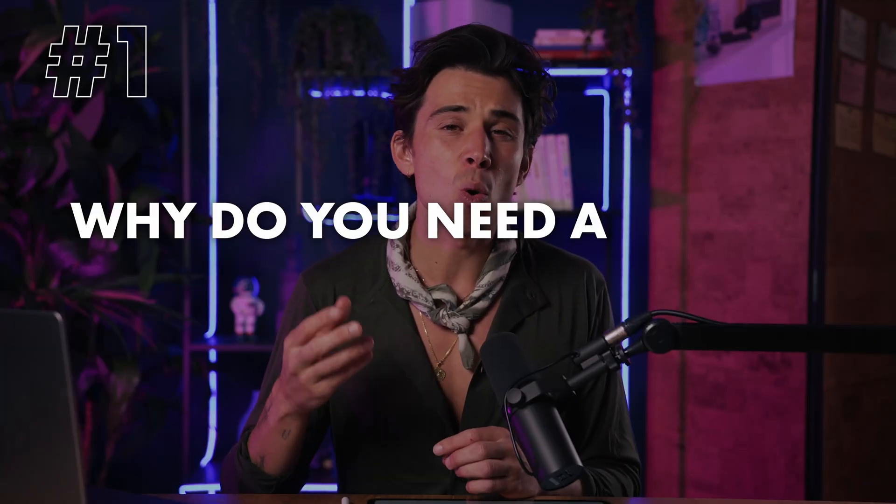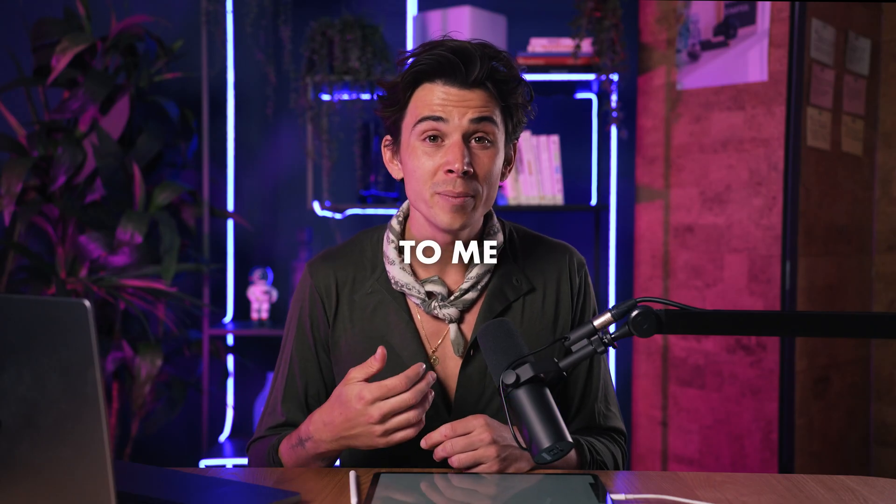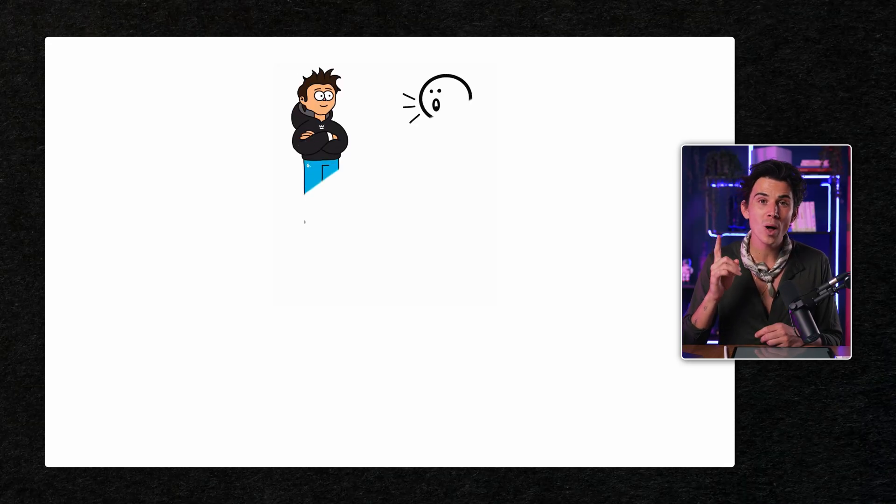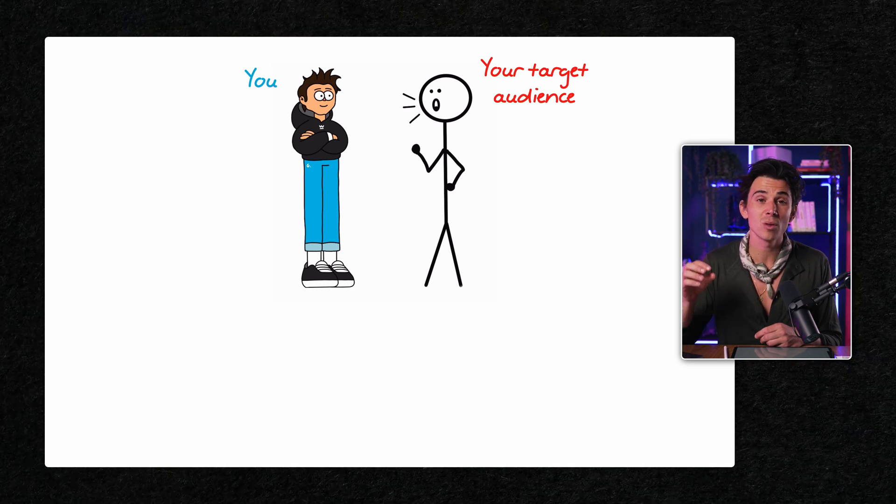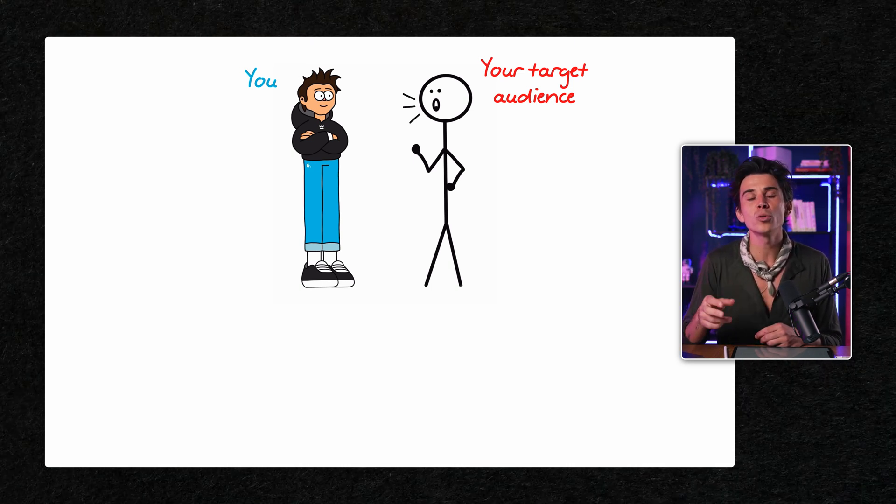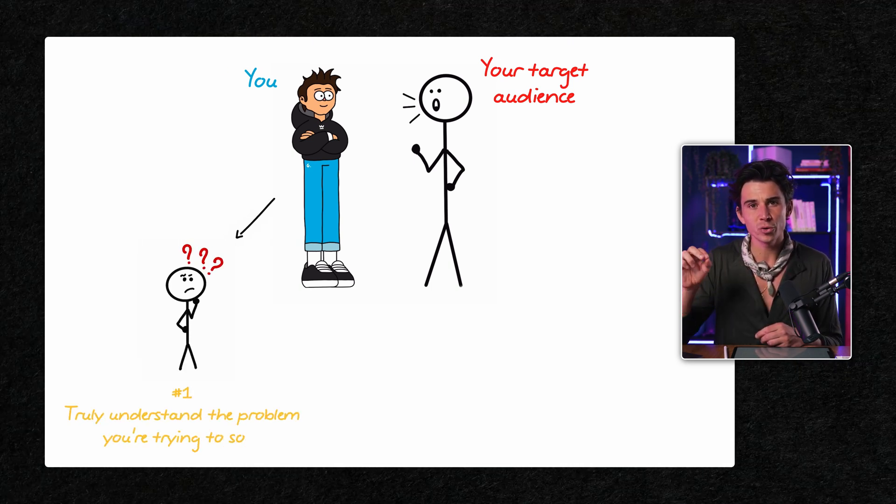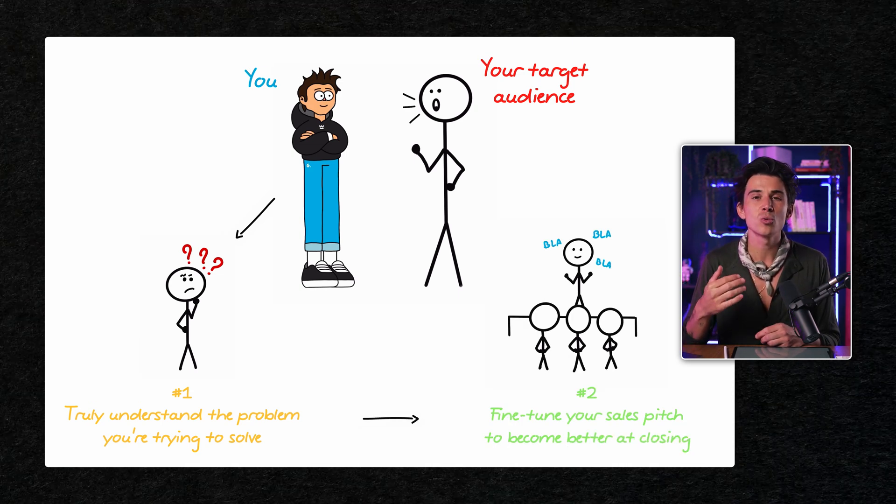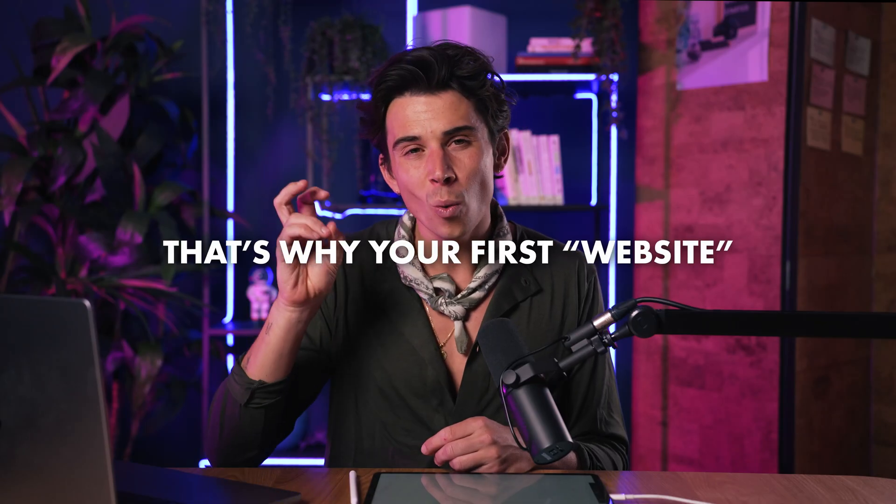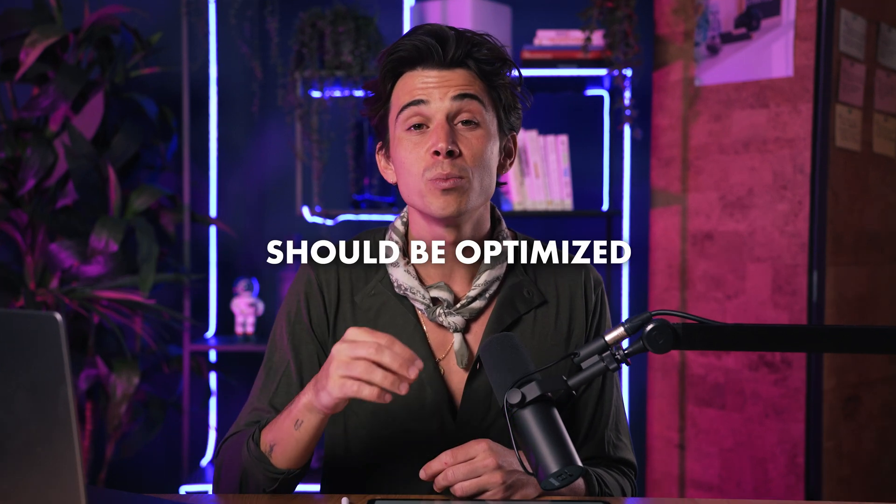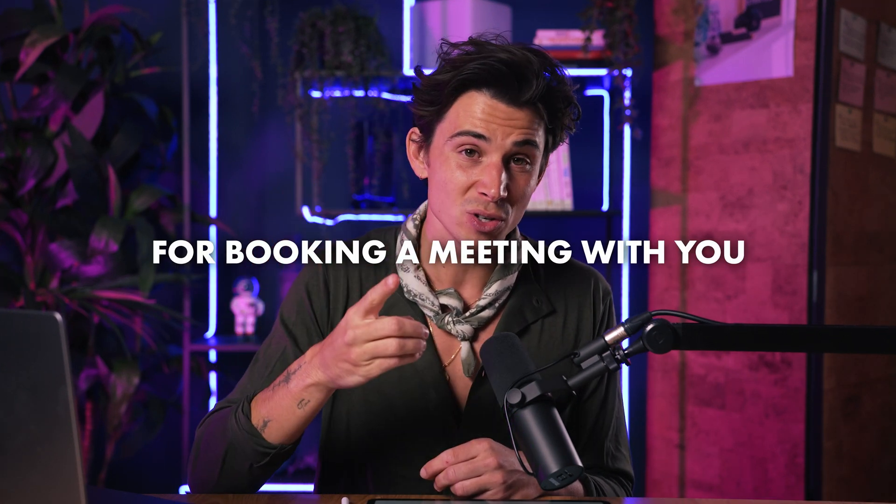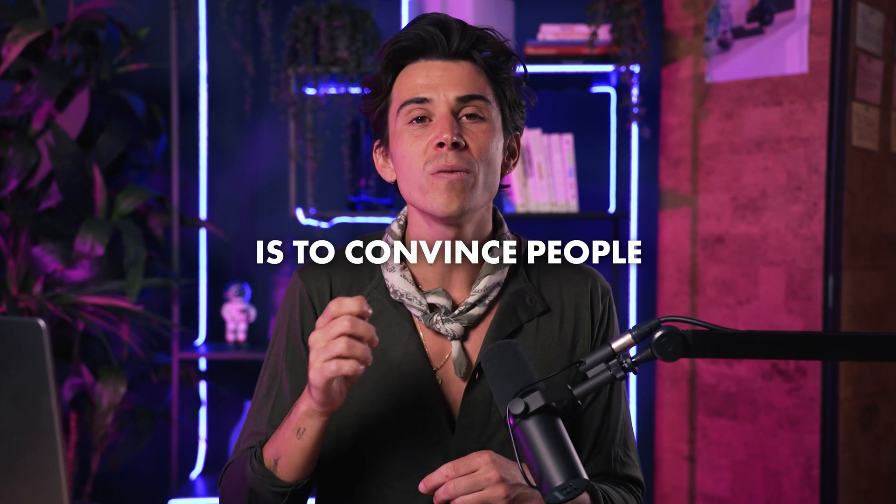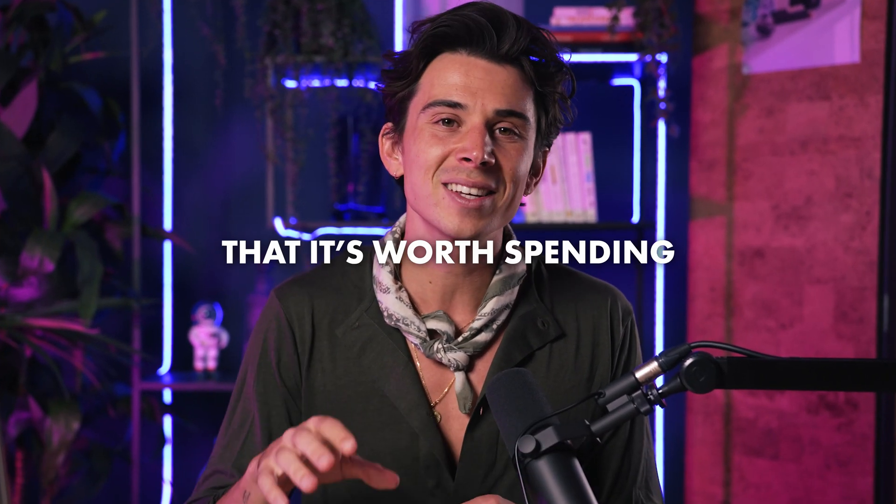Why do you need a website in the first place? A website, to me, is helpful to generate a meeting or a sale. But when you get started, your number one goal is to talk to as many people as possible in your target audience. Because you want to do two things. One, truly understand the problem you're trying to solve. And two, fine-tune your sales pitch to become better at closing. That's why your first website or landing page should be optimized for booking a meeting with you. And the number one goal of that page is to convince people that it's worth spending 15 minutes with you.